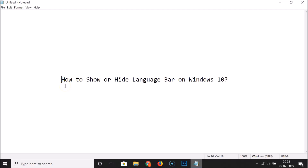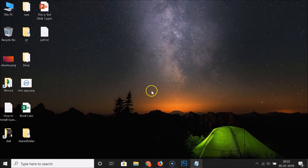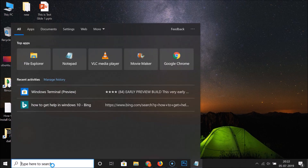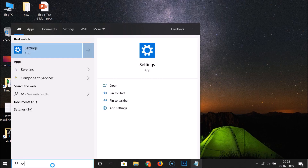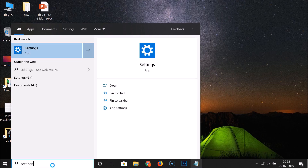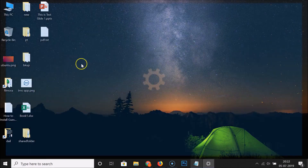Hi guys, in this tutorial I'm going to show you how to show or hide the language bar on Windows 10. Let me minimize this file. For this, you have to click on the search box and search for Settings. Here we have the Settings app — click on this.